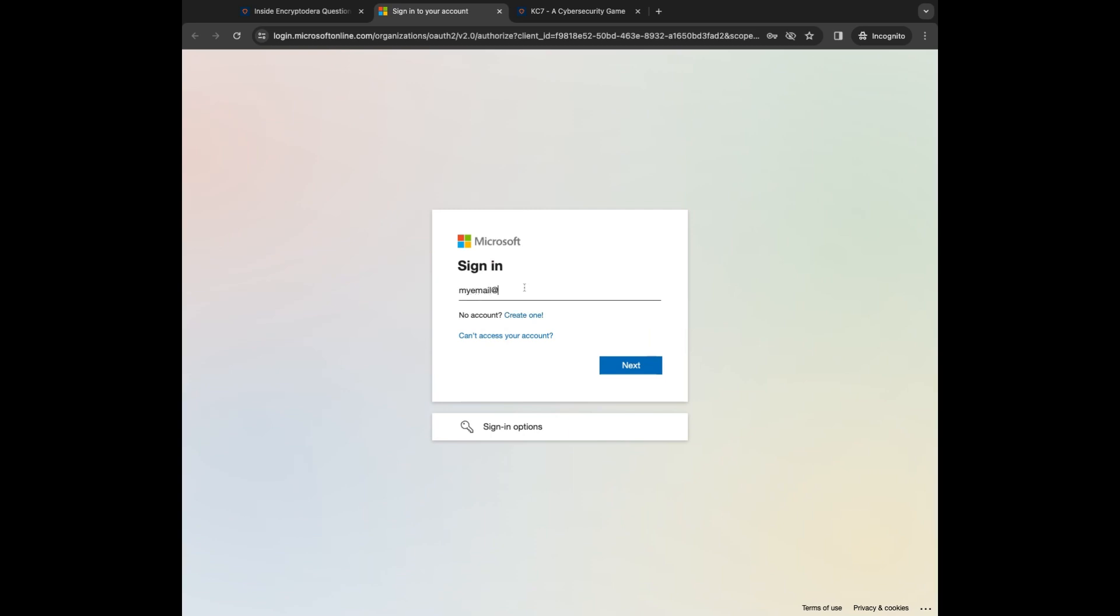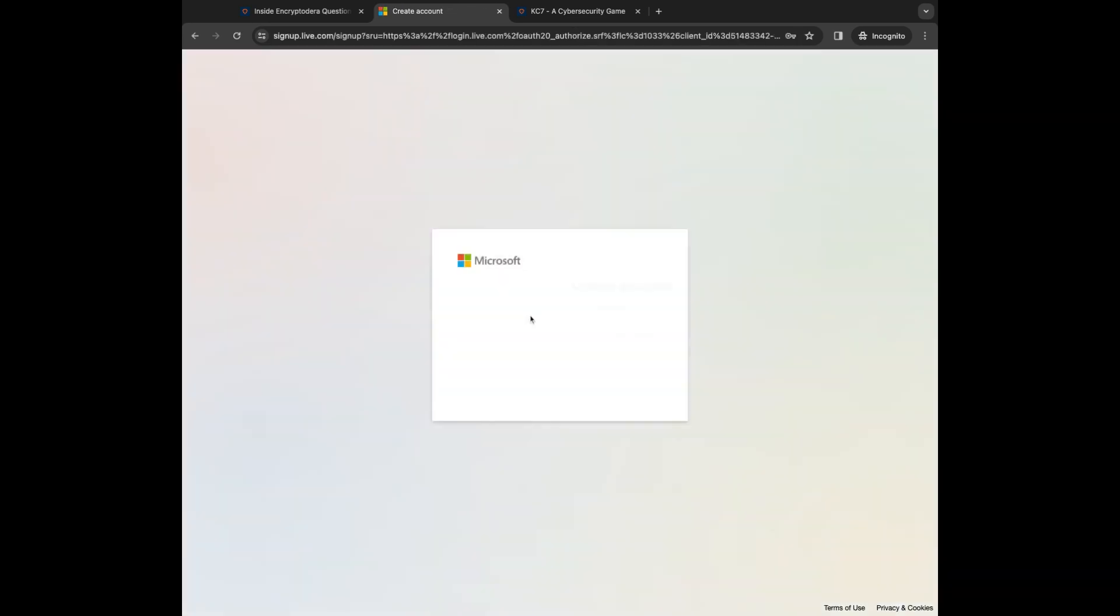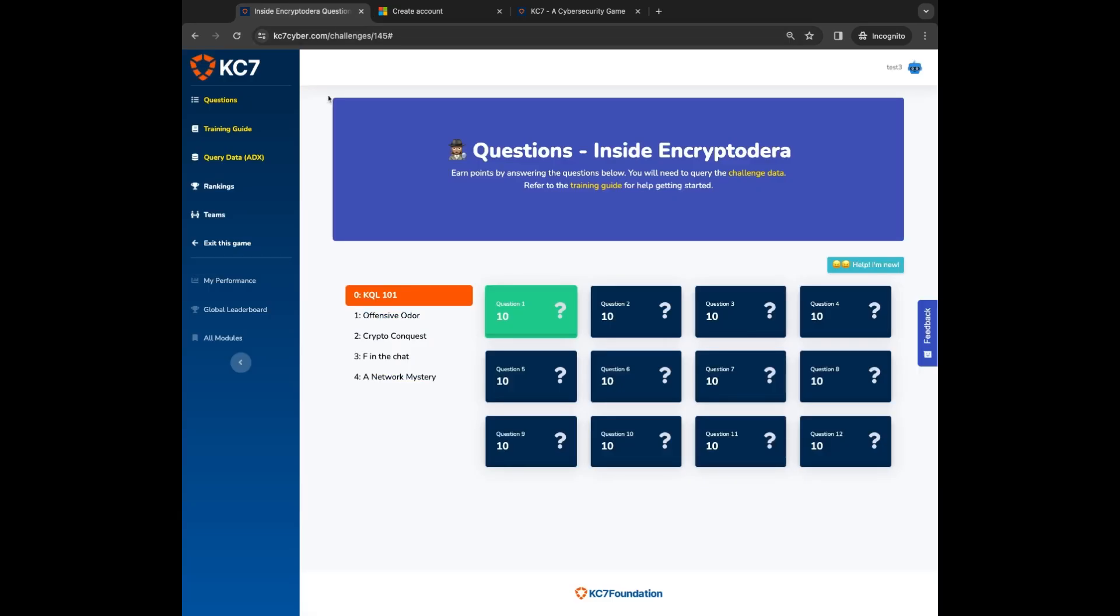You can use any account such as Outlook, Hotmail, or Office 365. If you do not already have a Microsoft account, you can easily register one in a few minutes by going to live.microsoft.com.